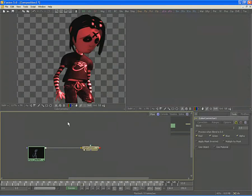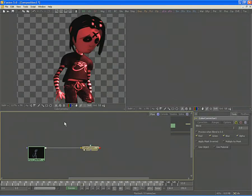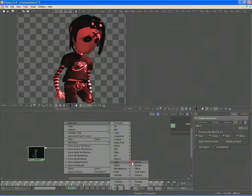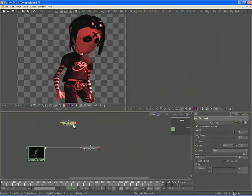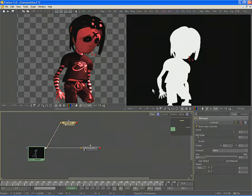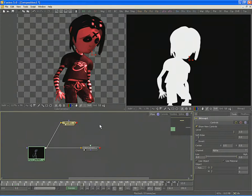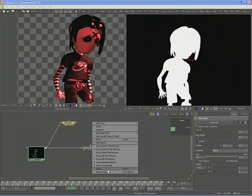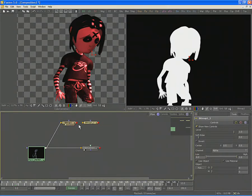This time, we'll use the Bitmap Mask in a slightly more interesting way. Select Add Tool and choose the Bitmap Mask tool from the Mask category. Connect the output of the PAX loader to the input on the Bitmap Mask tool and view it in the display view. Then copy and paste a second copy of the tool into the flow.